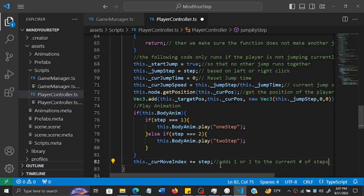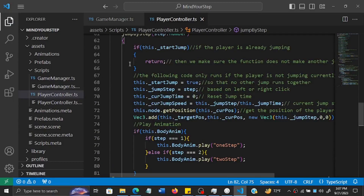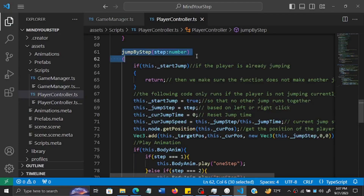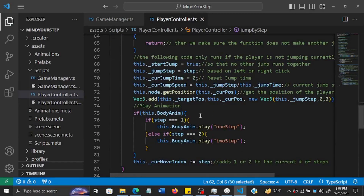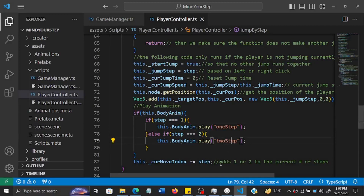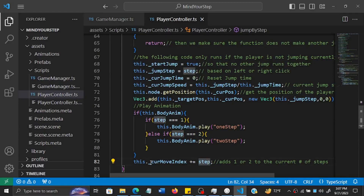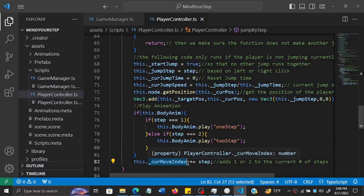This function handles either a one or two step jump depending on whether you clicked the left or right mouse button. Whatever number you clicked will be added to the current move index.